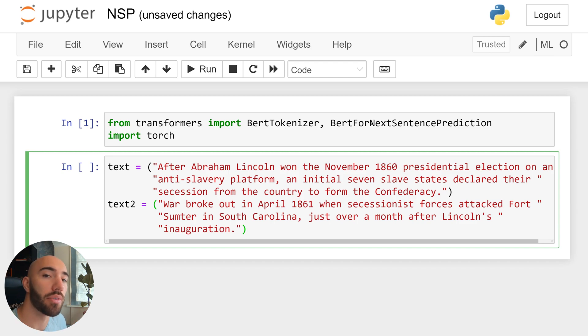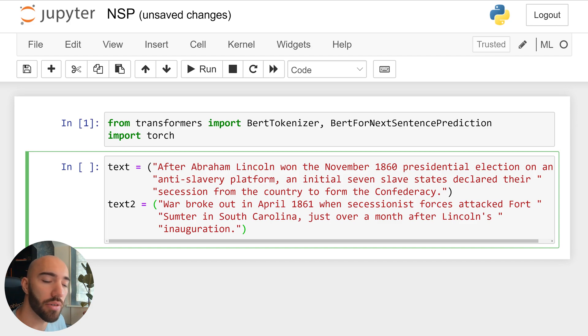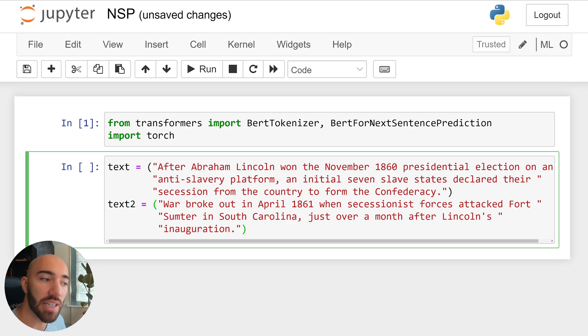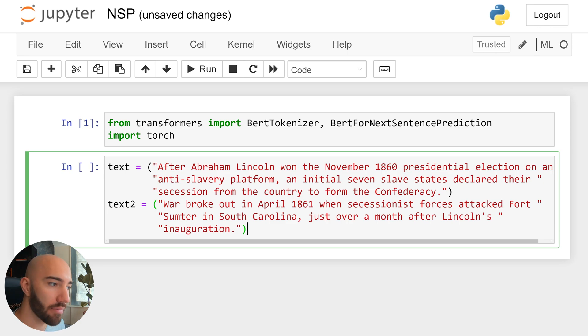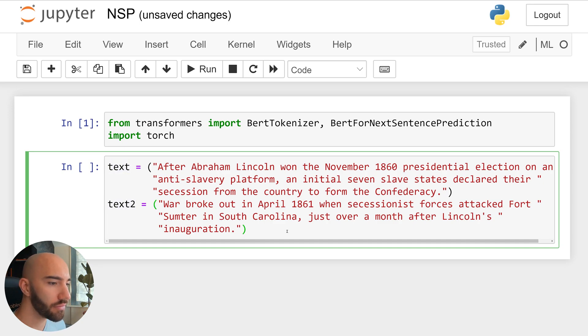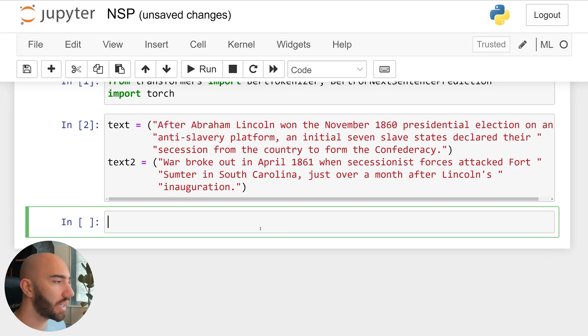So going back to what we looked at before, we would be hoping that BERT would output a 0 label for both of these, because sentence B is the next sentence after sentence A. This one being sentence B, this one being sentence A. So execute that.